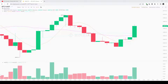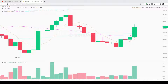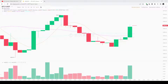Ichimoku Cloud is considered the king of indicators, and with good reason, because with Ichimoku it's possible to get the whole picture of the price including trend direction, the main support and resistance levels, and exact entry and exit points. Ichimoku can be used in many ways — as a standalone system, or as a trend and price confirmation tool, and can be combined with any trading system or strategy.